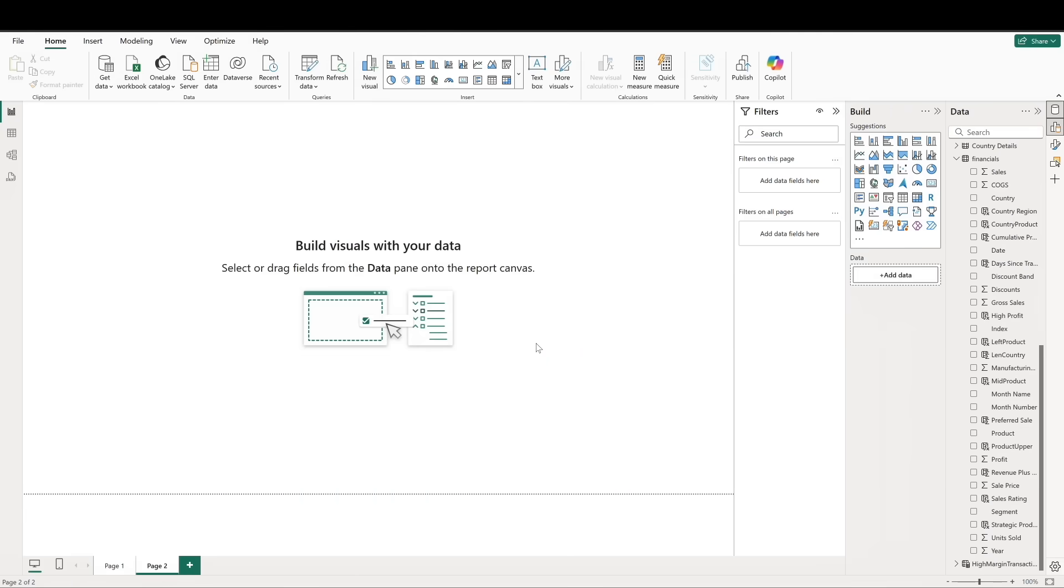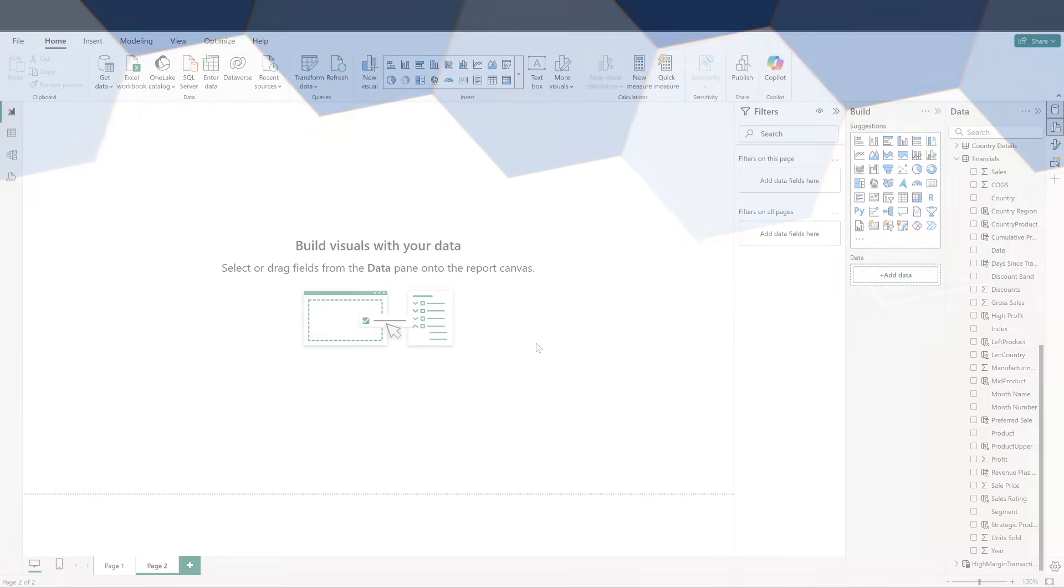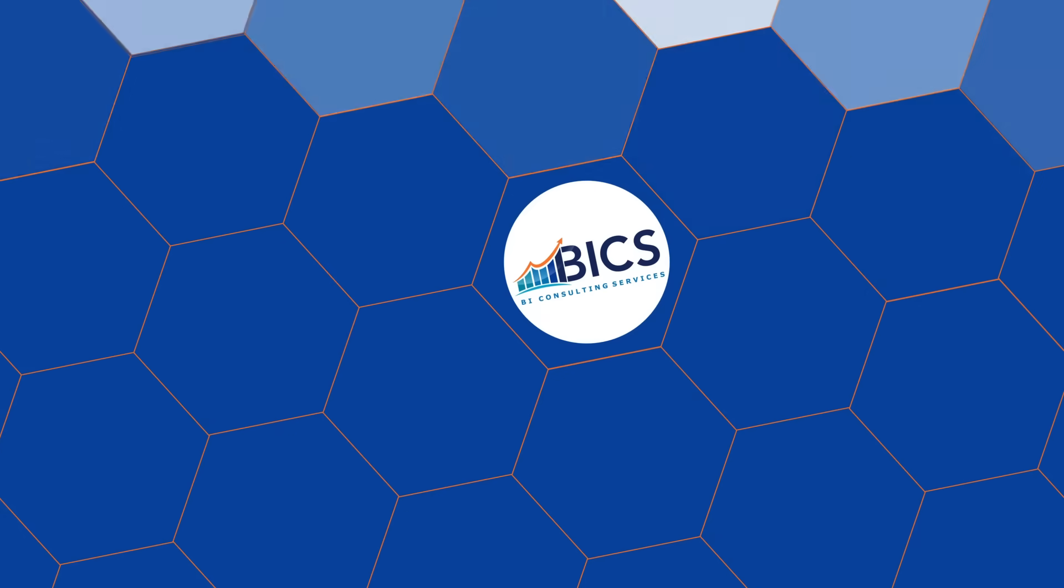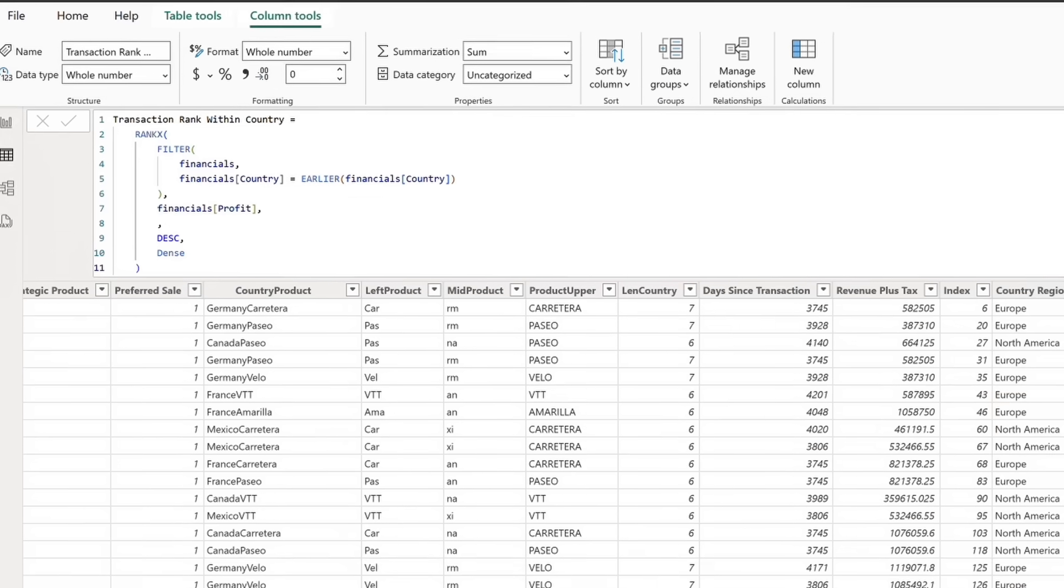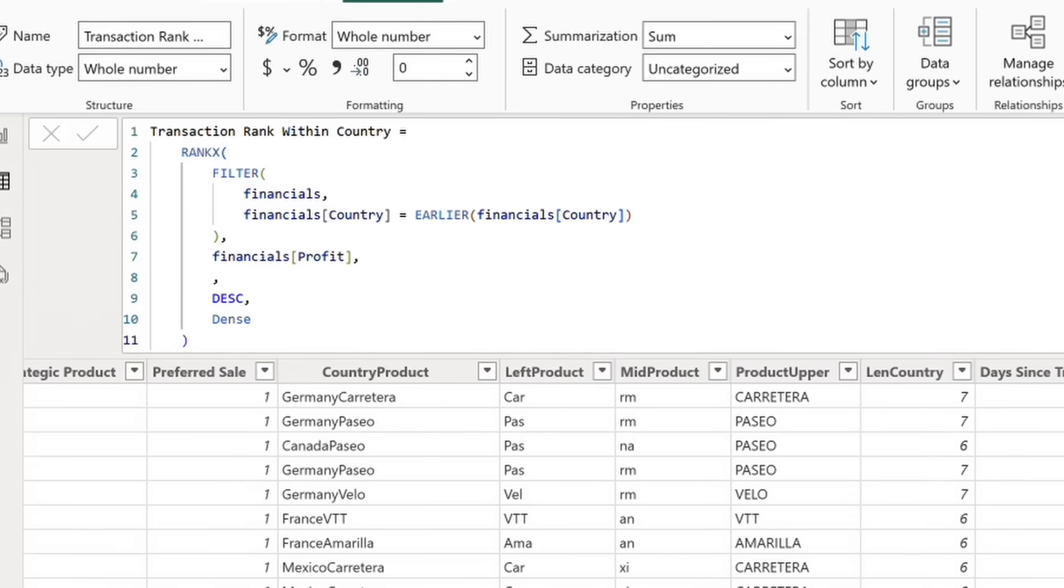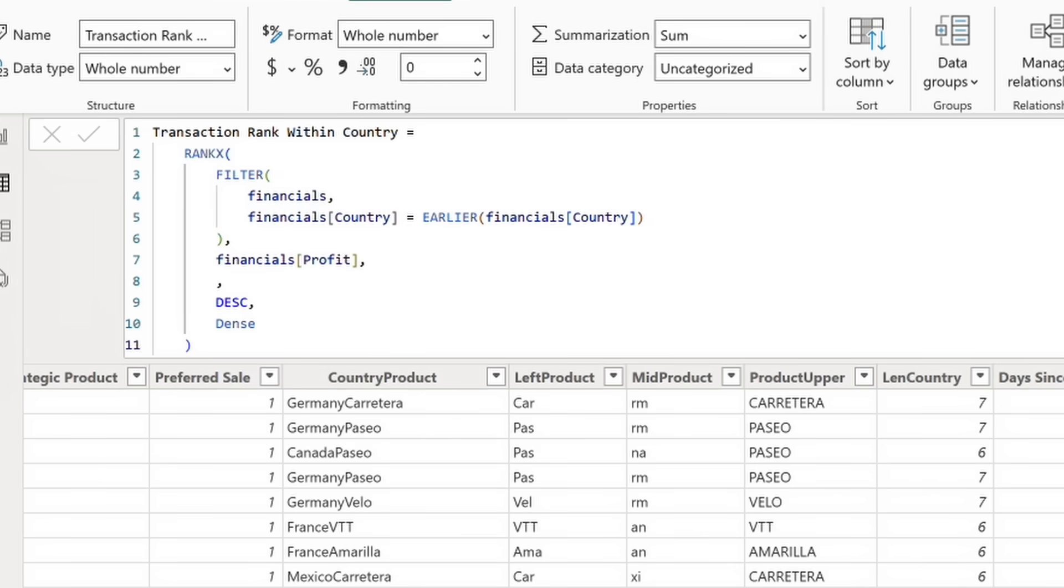Advanced DAX often means combining multiple functions to answer complex business questions. Let's build an example that combines rank X and earlier to rank transactions by profit within each country. Our calculated column will look like this. Filter is used to consider only those rows where the country equals the current row's country. Earlier provides the country from the current row context. Rank X then ranks transactions by profit within that subset, with the highest profit getting rank one.